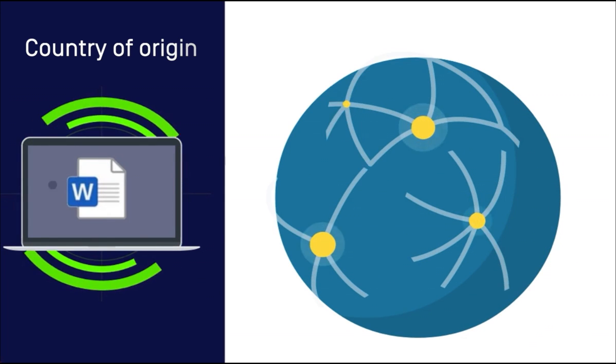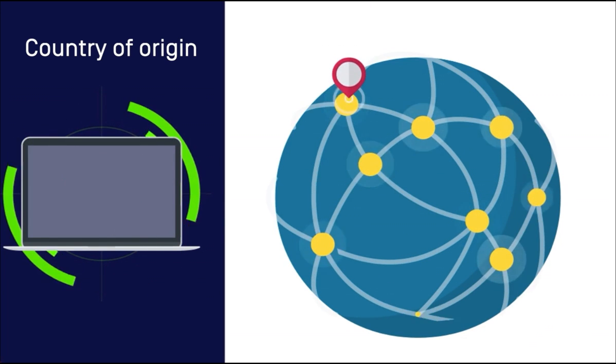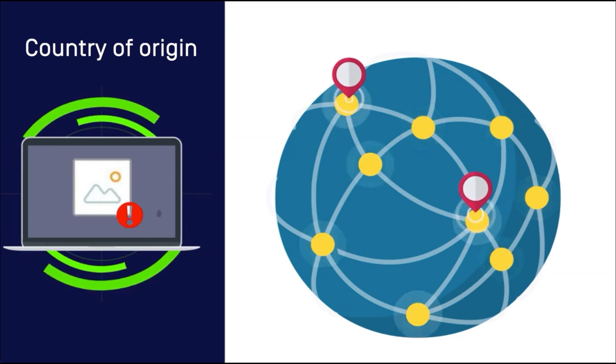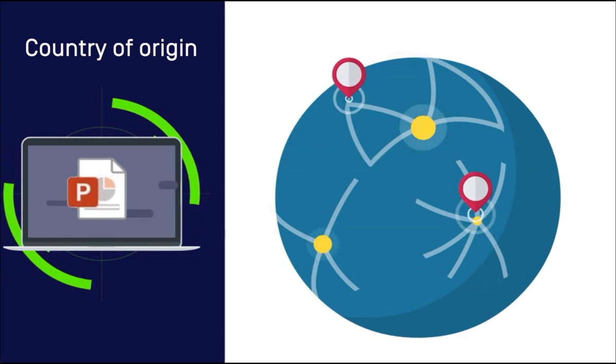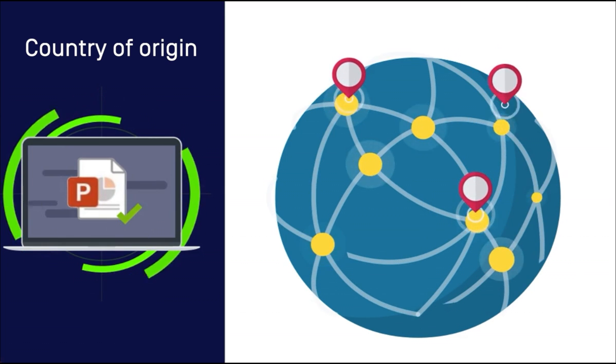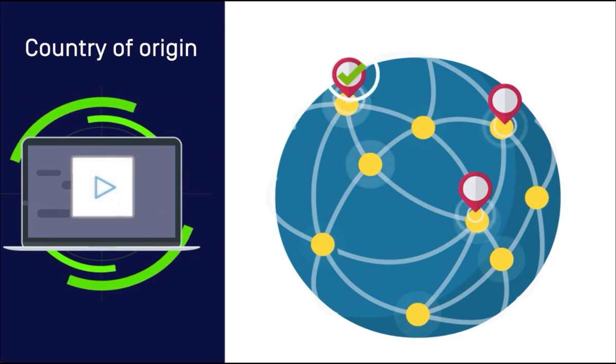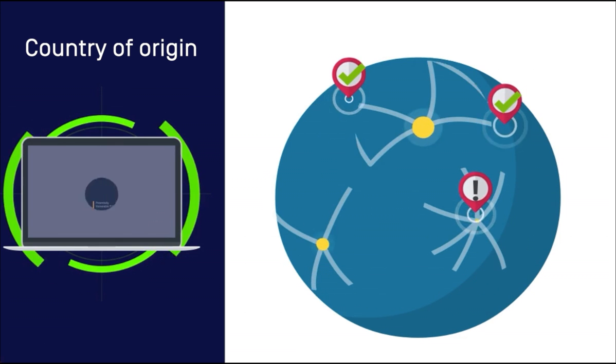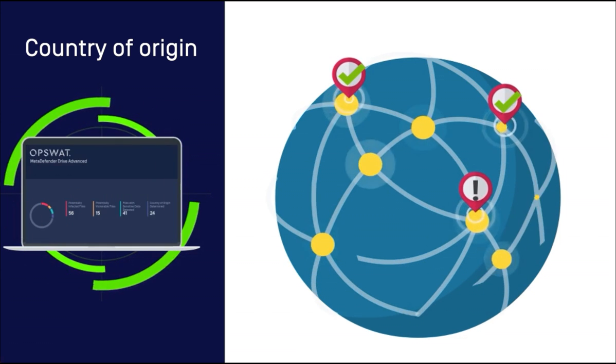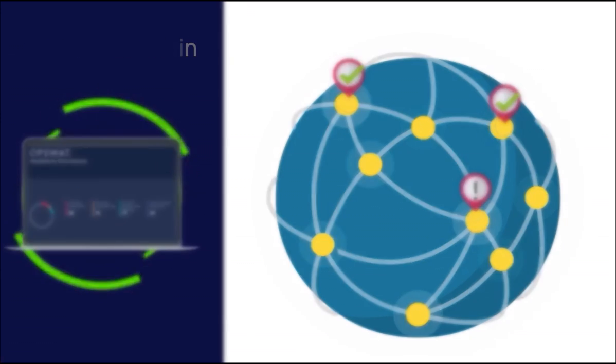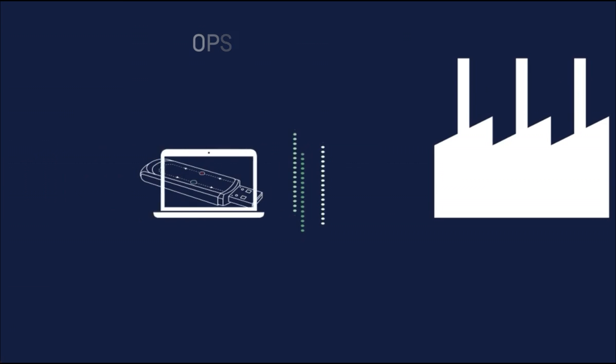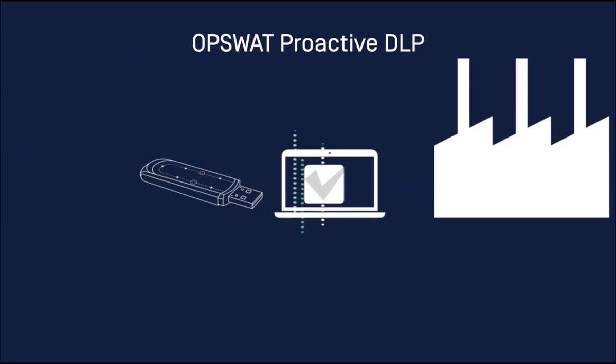Equally important, Meta Defender Drive integrates country of origin detection to show information about the developing countries of the applications and files. You can declare which countries the software is being published from that may belong to the government's foreign adversaries list.